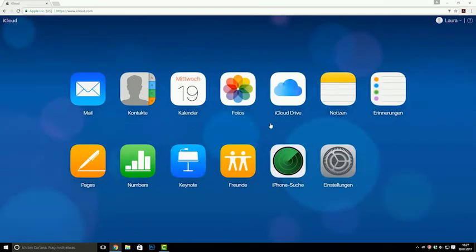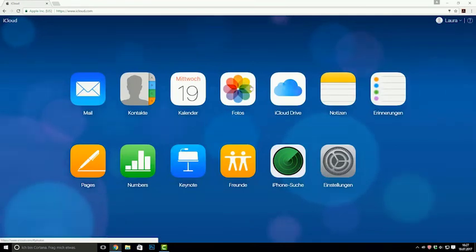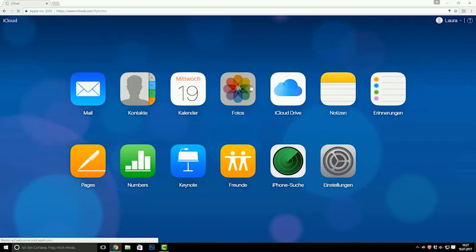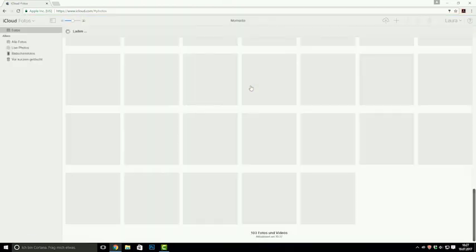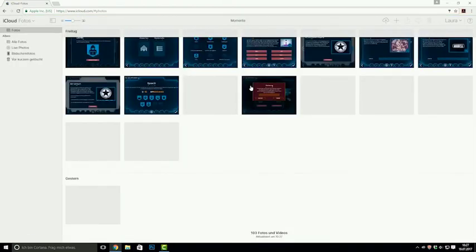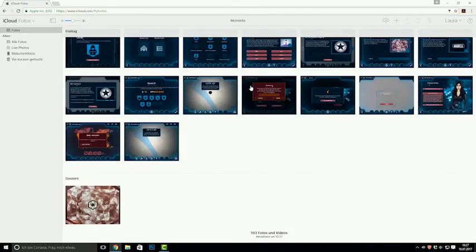Now you have access to some of the folders from the iPad. Important for us is the picture folder, where you have all the pictures and photos from the iPad as well as those ones that have just been taken.